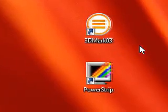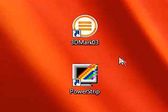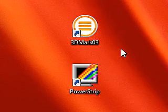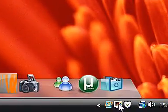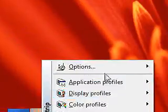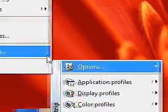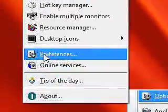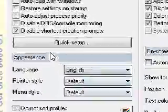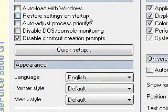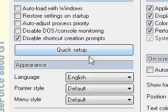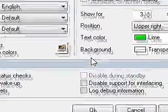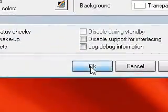Now we're going to load up PowerStrip so that we can overclock the graphics card. When you've clicked on it, go to the bottom, click Options and then Preferences. Make sure that the setting 'Restore settings on startup' is not ticked, so that when you reset your computer the changes don't persist.